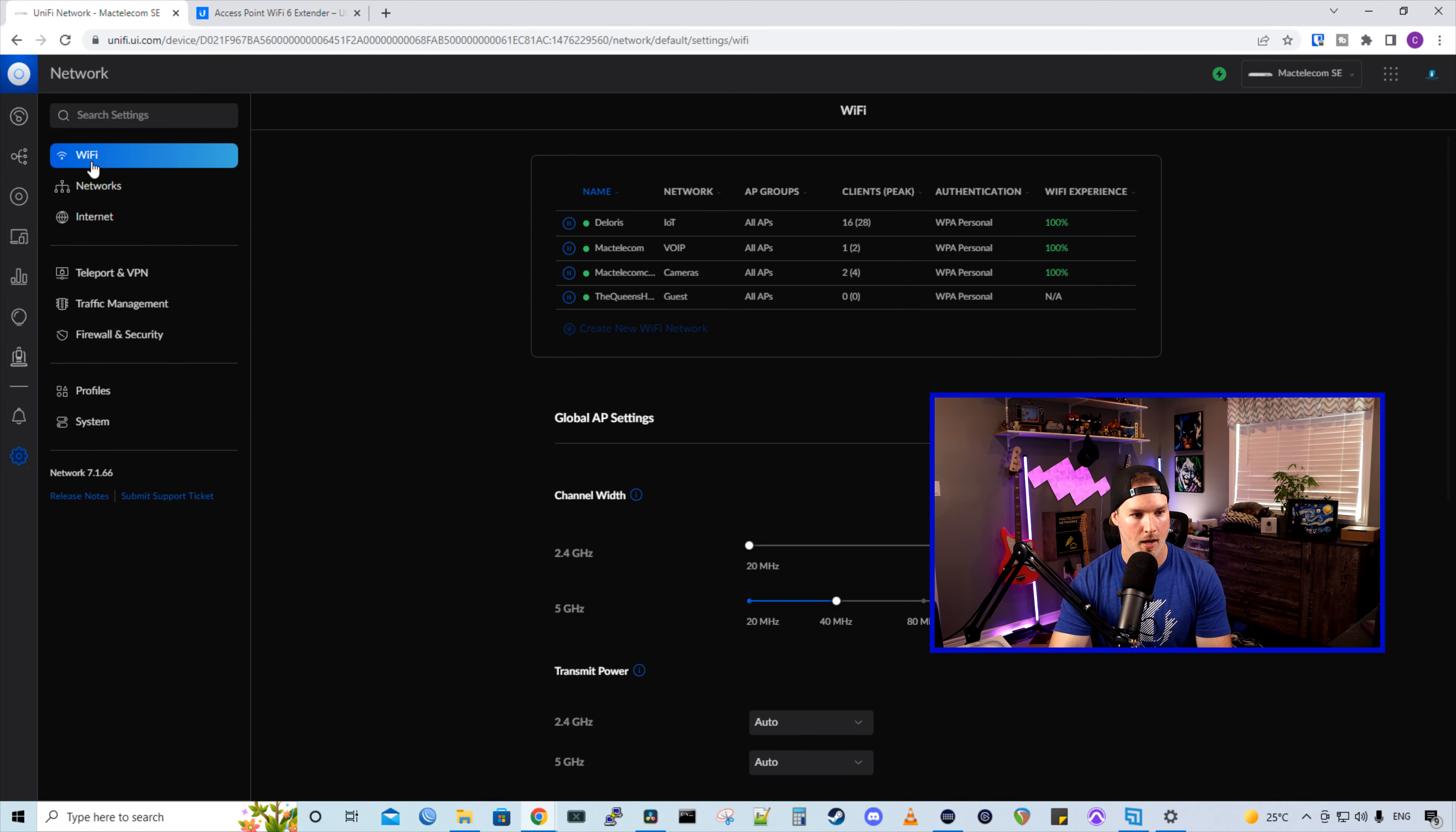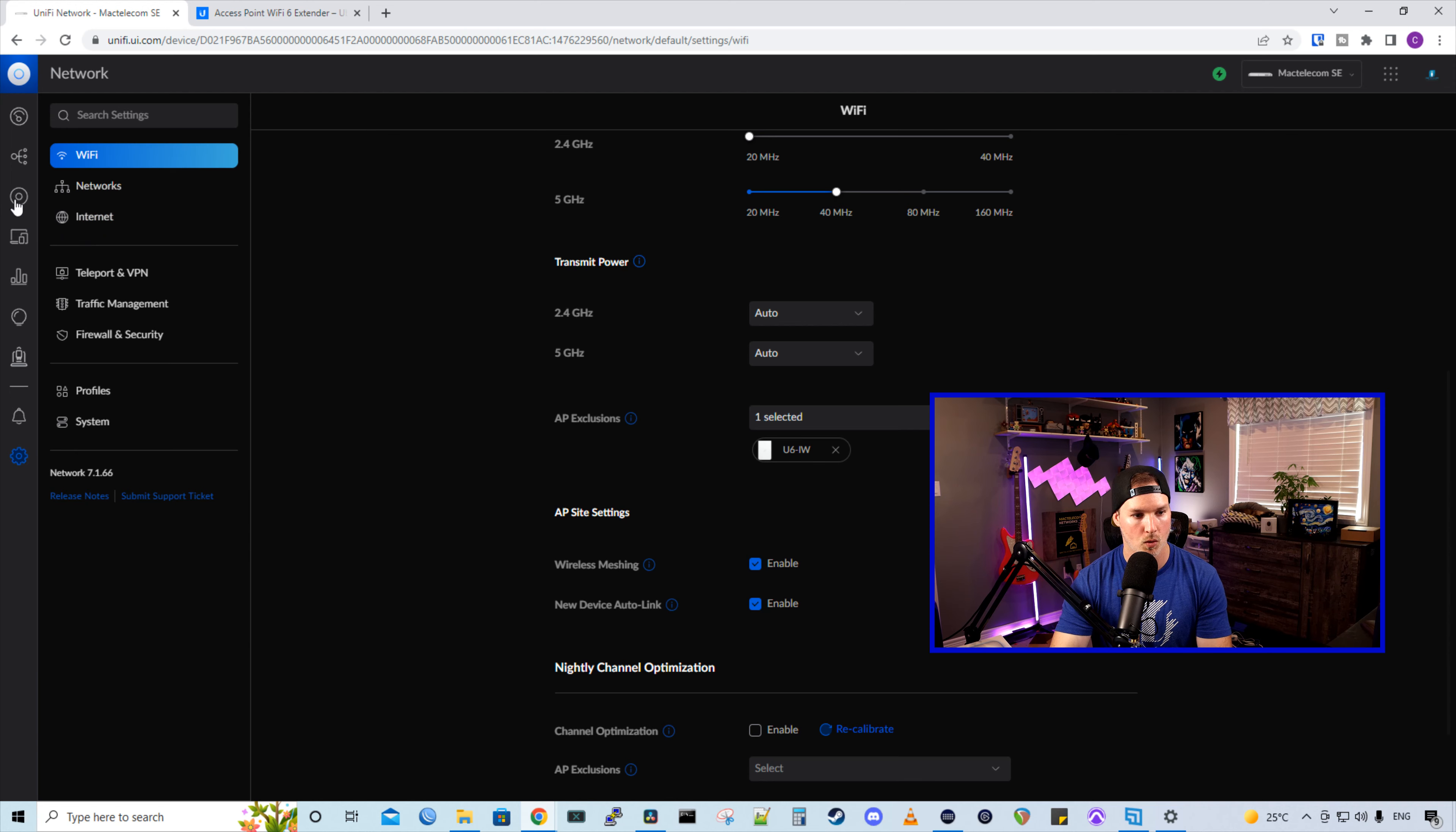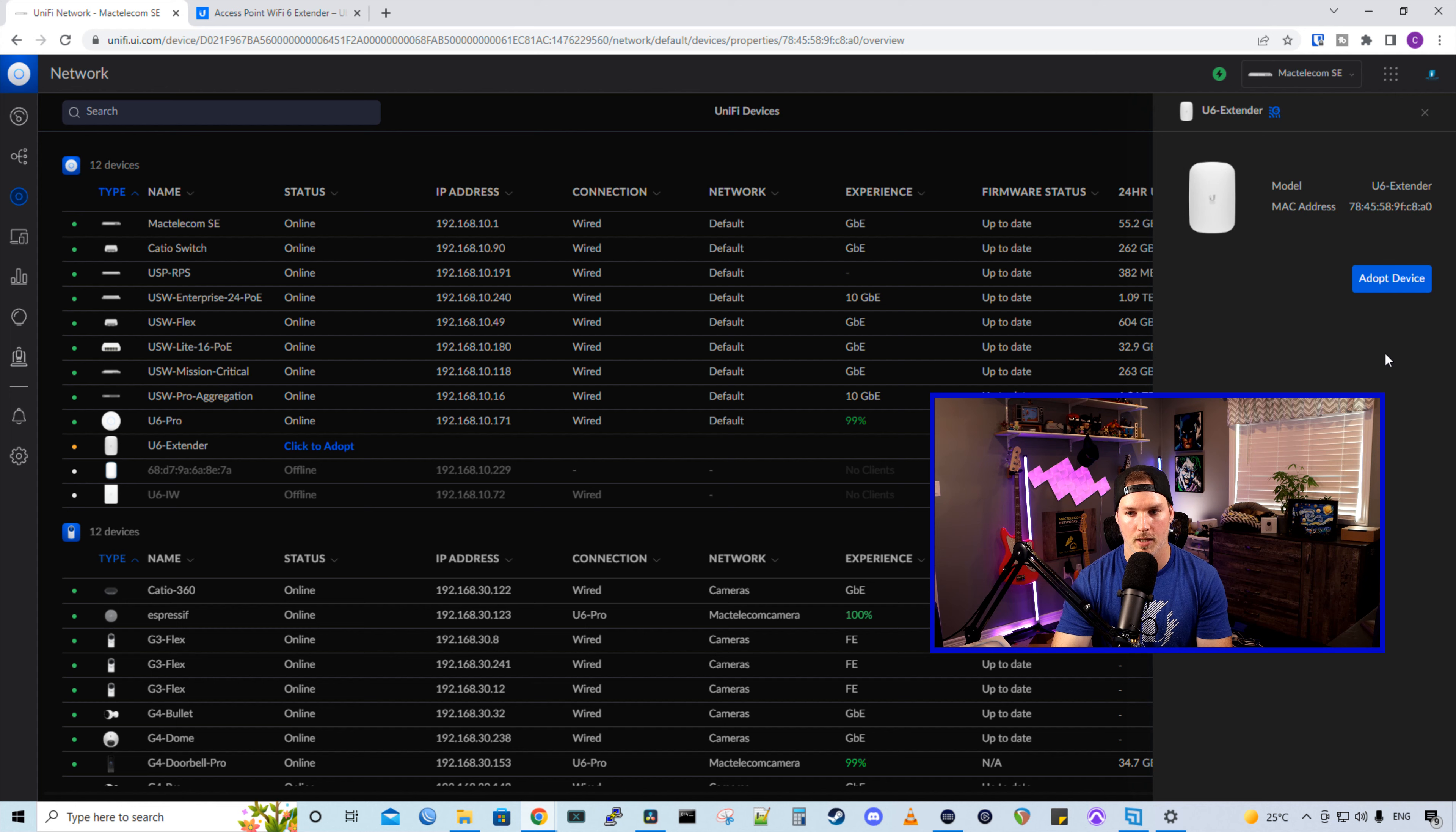And to find wireless meshing, we go to settings, and then under Wi-Fi, we just scroll down. Under AP site settings, we could see wireless meshing and it's enabled. We'll go back to my devices. We'll click on the U6 extender and then I'm going to press adopt device.